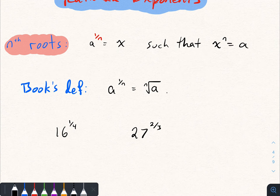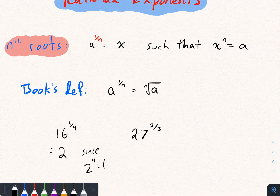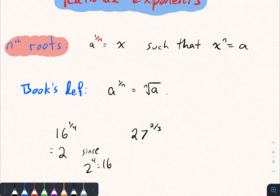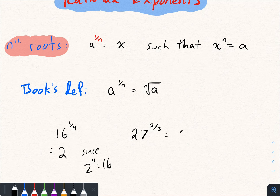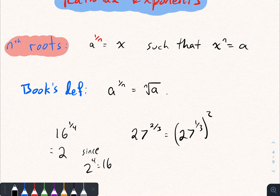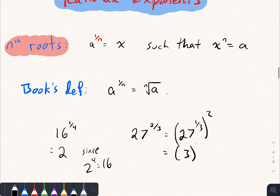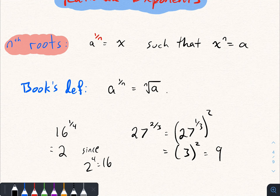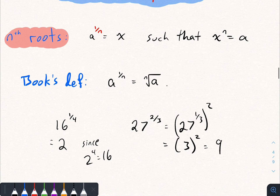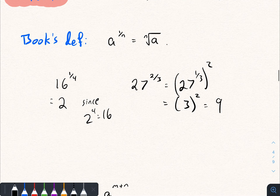Let's compute a couple of things. 16 to the 1/4 equals 2, since 2 to the fourth equals 16. We can apply laws of exponents to extend nth roots to any rational exponent. For 27 to the 2/3: this means 27 to the 1/3, squared. 27 to the 1/3 equals 3 because 3 cubed is 27, and 3 squared equals 9. So 27 to the 2/3 equals 9.